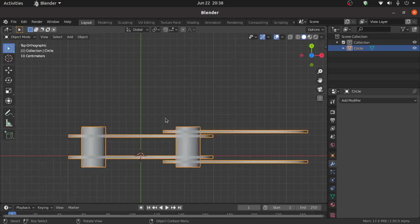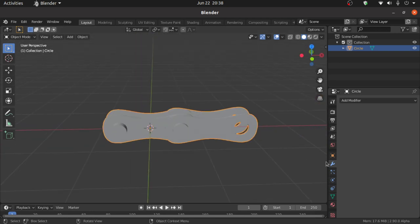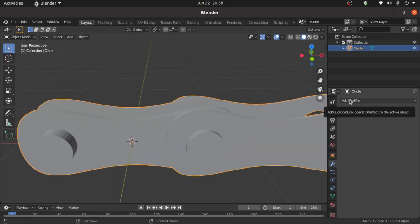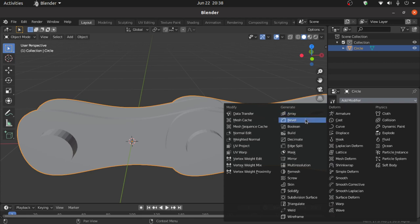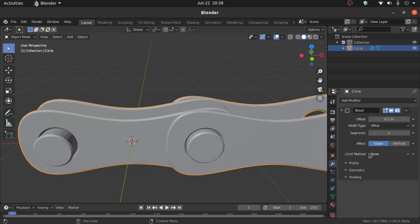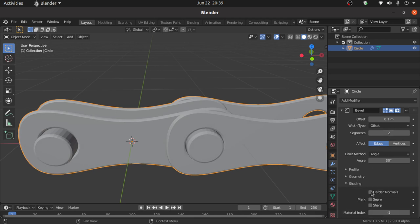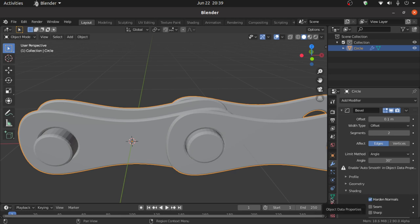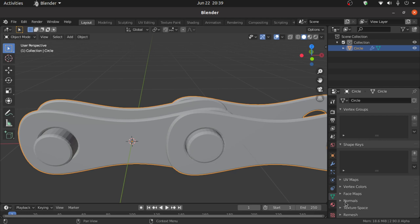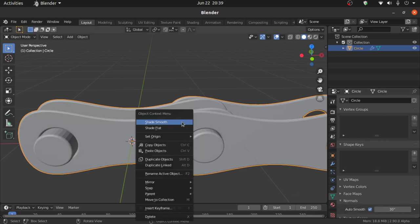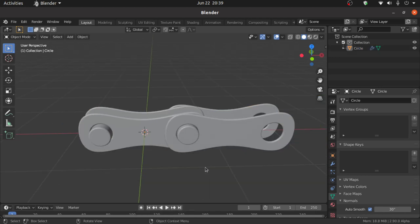Switch to Object Mode. Click Add Modifier and apply the Bevel modifier. Change the Limit Method from None to Angle, and increase the Segments value to 2. Expand the Shading option and enable Hardened Normals. Click on Object Data Properties, under Normals select Auto Smooth, then right-click and set it to Smooth.